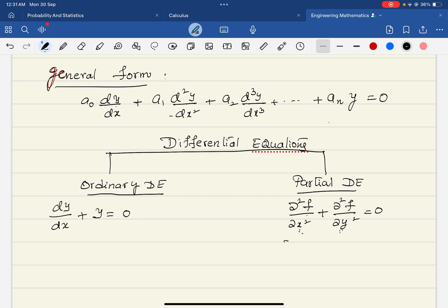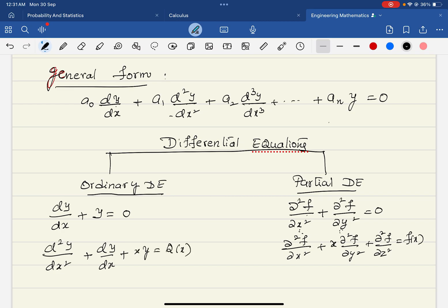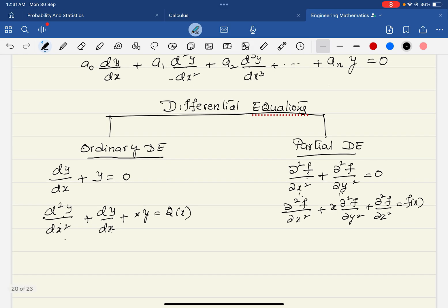If there are two or more independent variables — for example ∂²f/∂x² + ∂²f/∂y² = 0, where f is a function of two variables x and y — then we have to use the partial differential equation. Similarly, ∂²f/∂x² + x·(∂²f/∂y²) + ∂²f/∂z² = f(x) is also a partial differential equation. When you have ordinary derivatives like d²y/dx², dy/dx with one variable, those are ordinary differential equations.